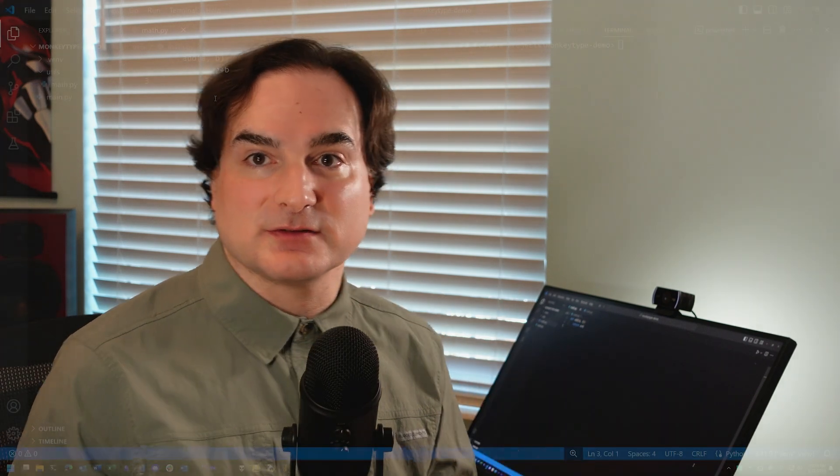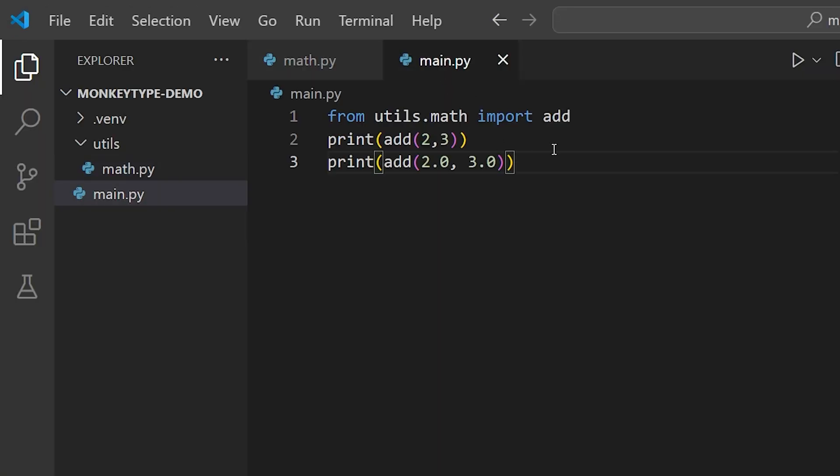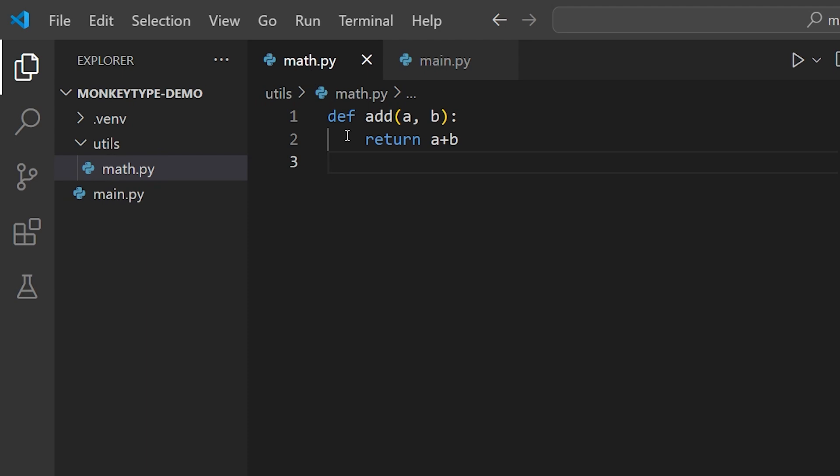So let's take a look at a simple example in action. I have here a small program that consists of two modules. One is the main module, which is our entry point, and another is a module in the namespace utils.math. That module has one function in it, add, and you'll notice we have no type hints anywhere on this code.